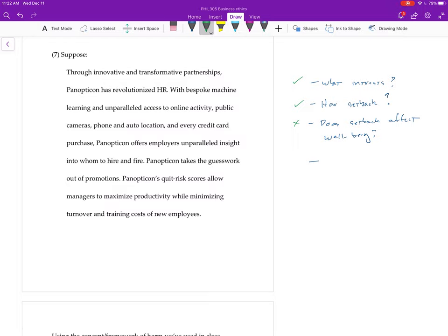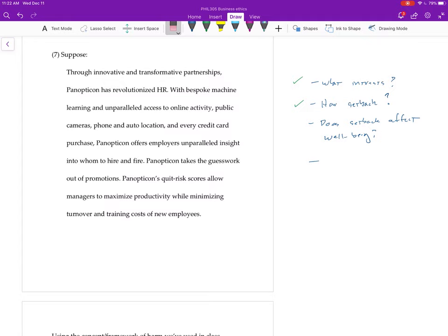But just in case I'm not right about this, or just in case there are cases in which the setback does affect a person's well-being, let's suppose, right? And then keep on going.